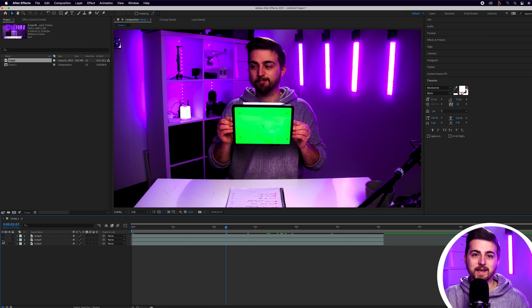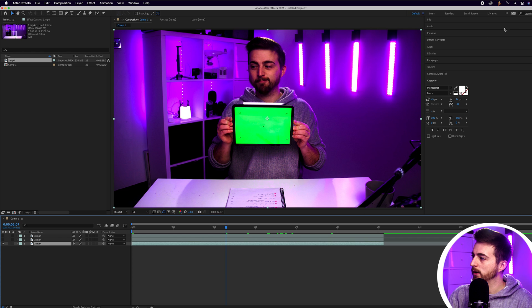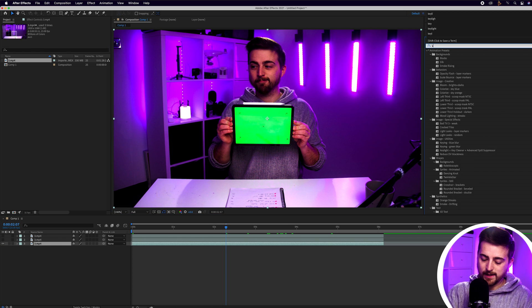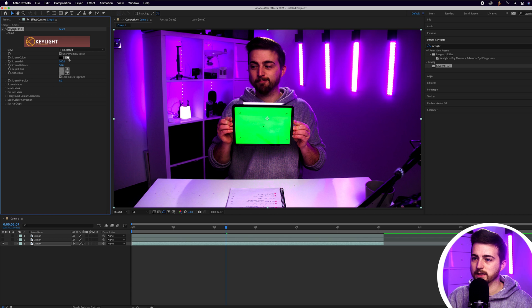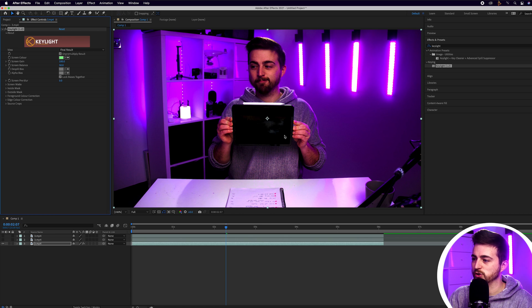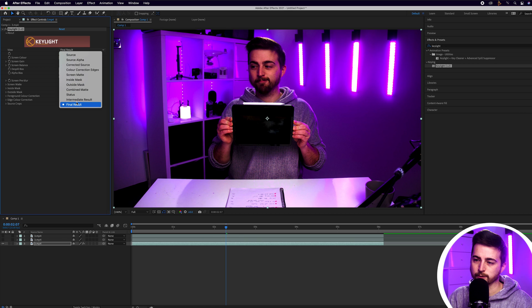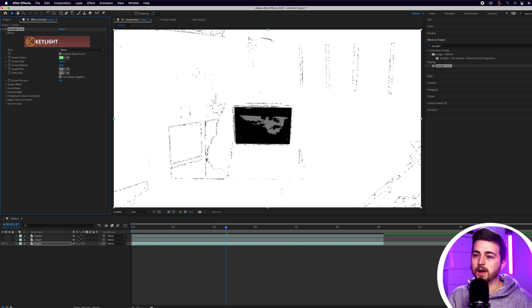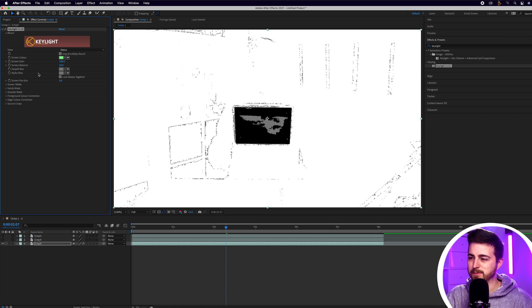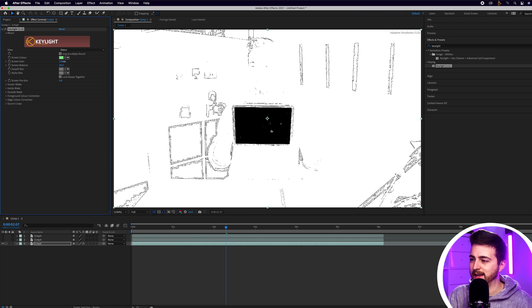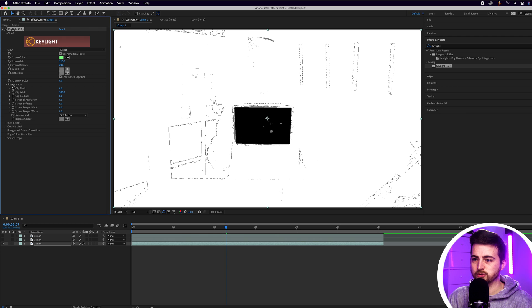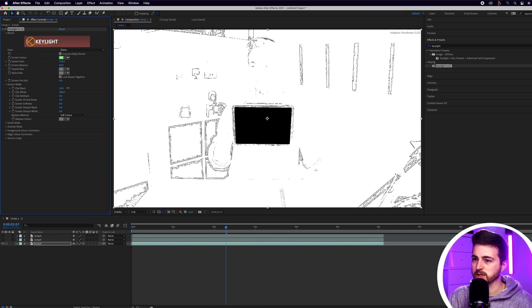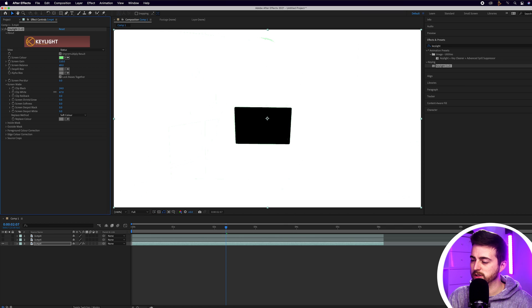Before we do anything, we need to key out the green. Go to this bottom layer, then go into Effects and Presets and search for Key Light — Key Light 1.2. Drop that onto the bottom footage, then go to the screen color and select that green. If you go into View and change from Final Result to Status, you can see your progress — black is removed, white is kept, and gray is in between. Adjust the screen gain and screen balance to get more of a black and white contrast. You can also go into Screen Matte and adjust Clip Black and Clip White.